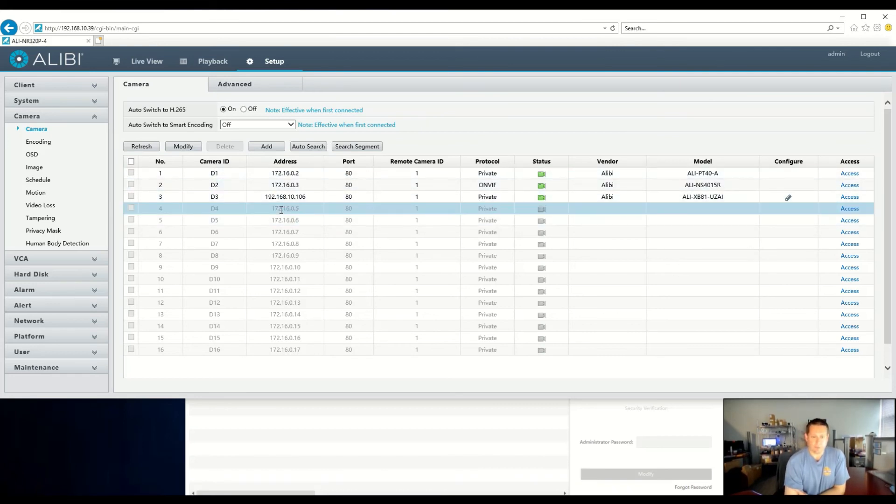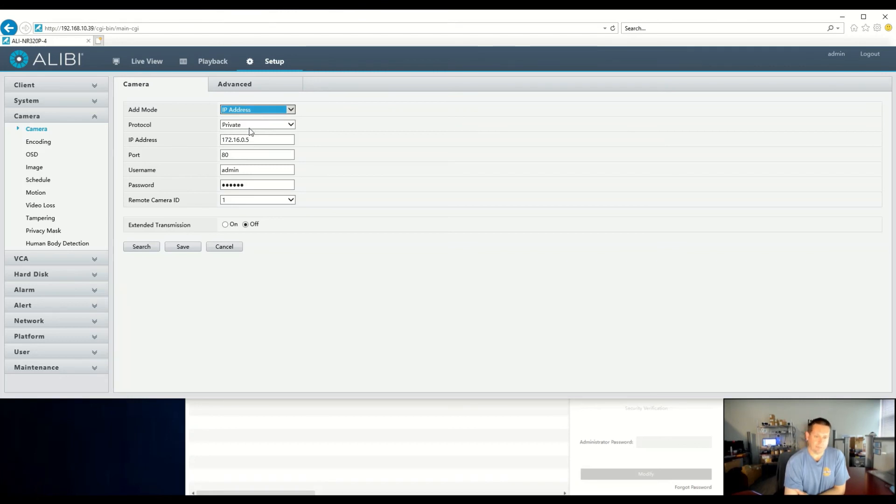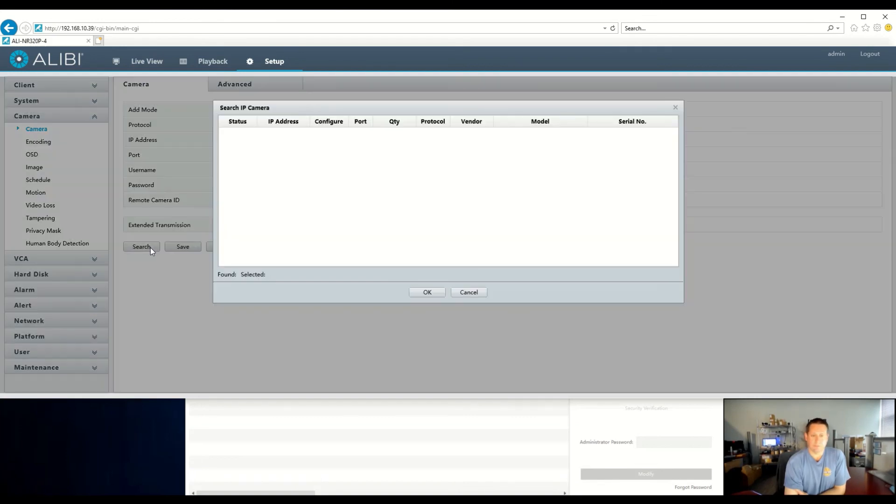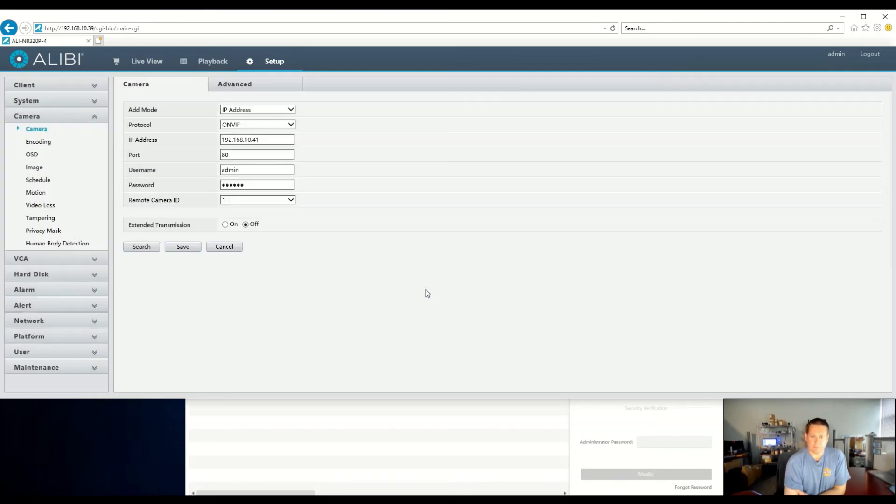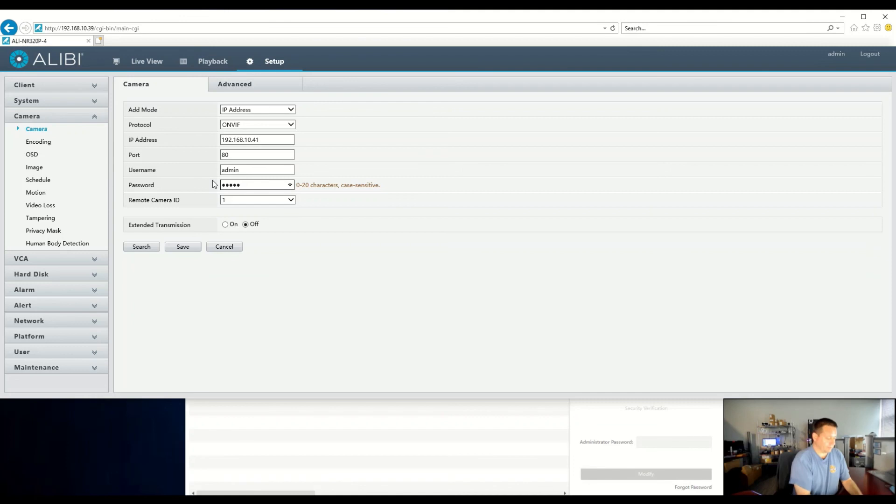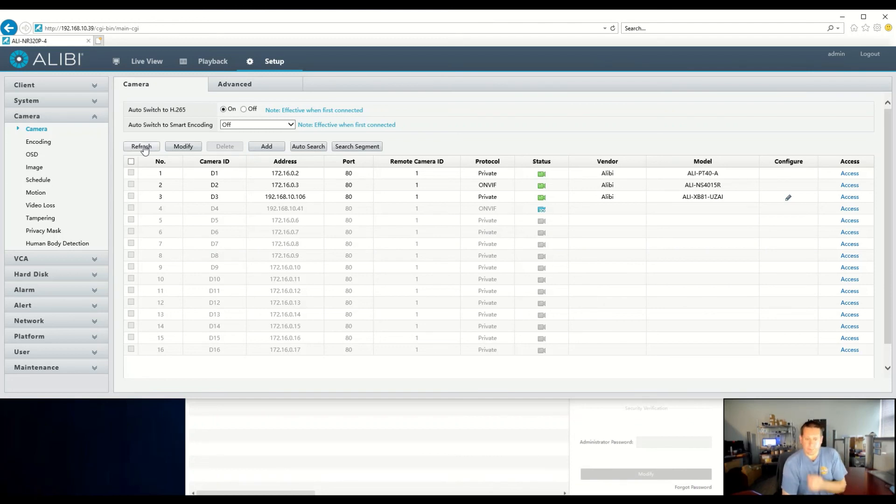So next, if you also want to do an Alibi Witness camera, the process is pretty much the same. Change from plug-and-play to IP address. Again, if you want to type in this information yourself, you're more than welcome. I like to do the easy search again. And we're going to look for that ALI-NS2023R. There's the information there. Just hit OK. We do want to use ONVIF, port 80, of course, and then we will manually type in our password that we activated the camera with. So basically, the process is the same.